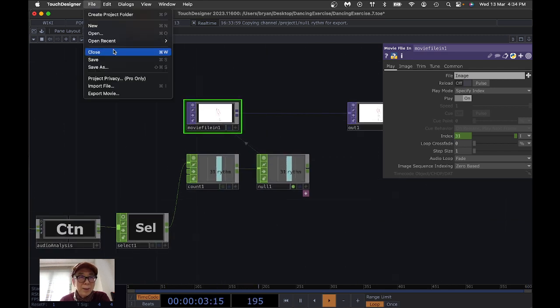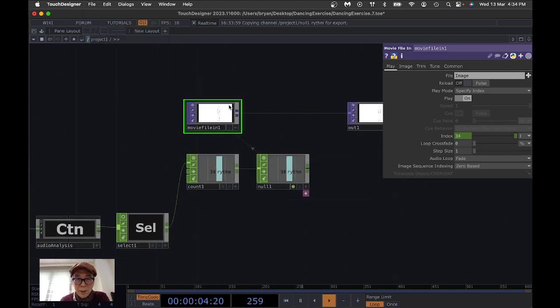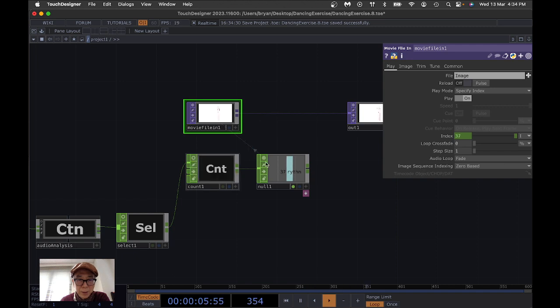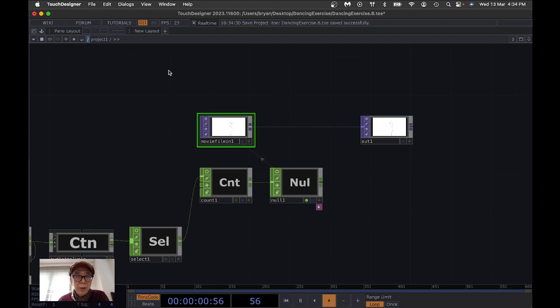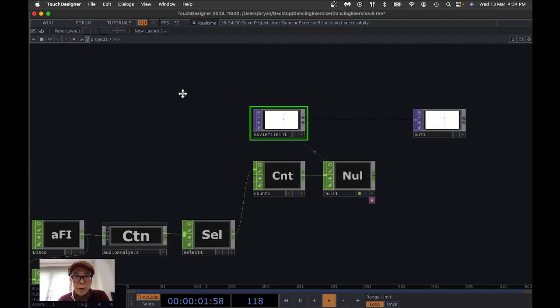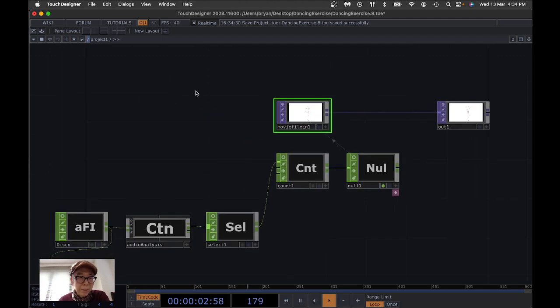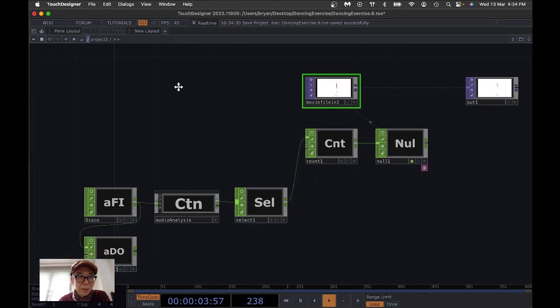Turn off some of the viewer displays to get better performance.